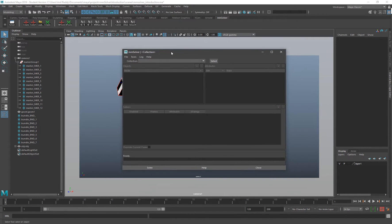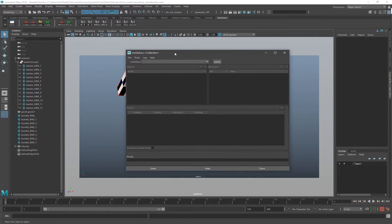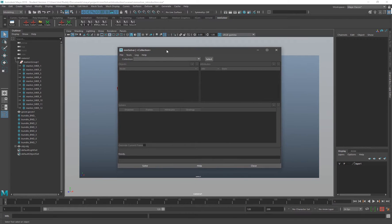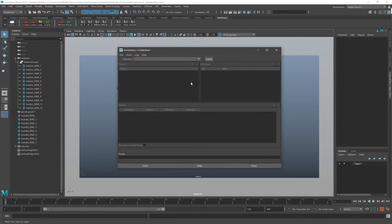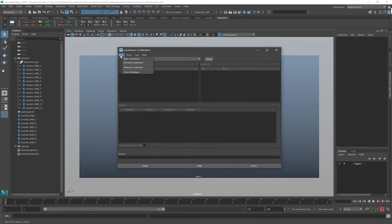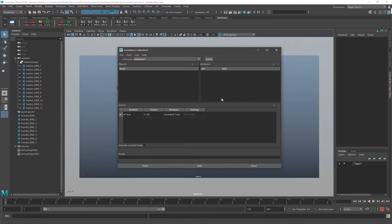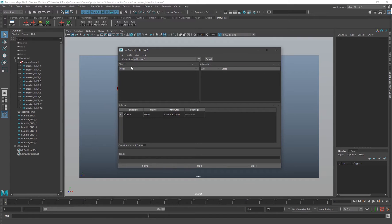In order to get started with the solver, we have to first create a collection. A collection is a set of all the markers and output attributes you're going to add to the solver. To create a new collection, you have to go to File and say New Collection. That creates the solver logic here.